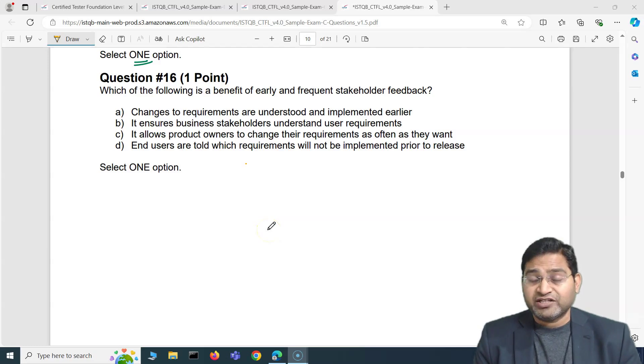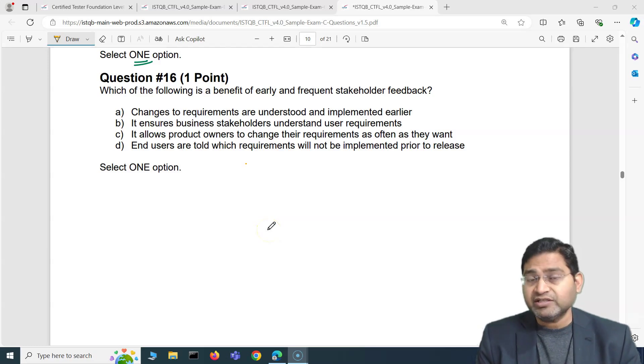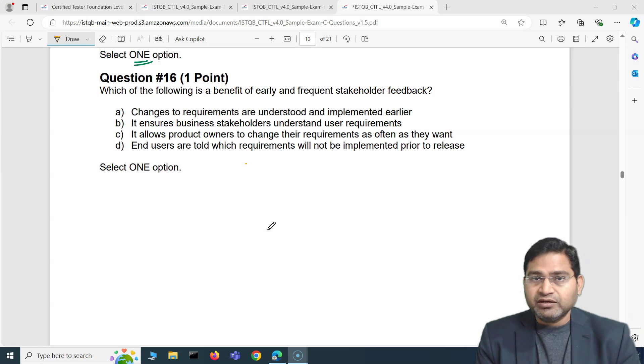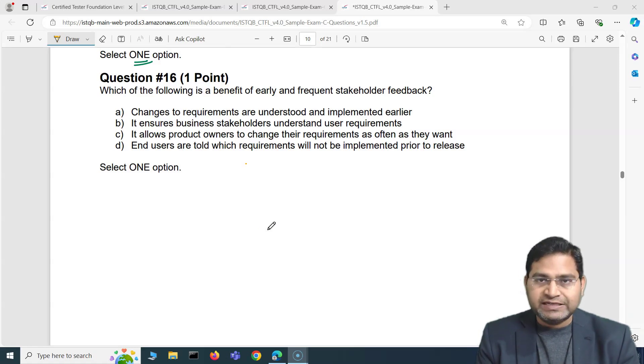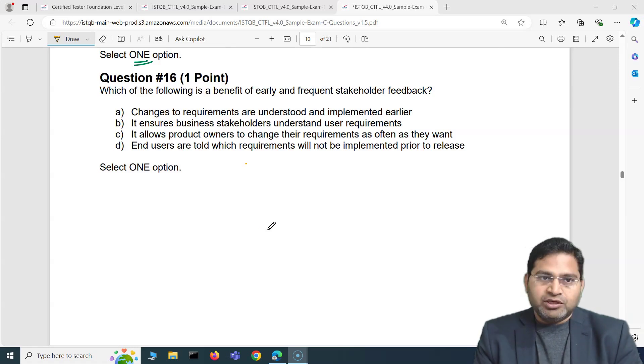Hey everyone, welcome to ISTQB exam question and answer series. In this video I'm going to cover another five exam questions with detailed explanation.